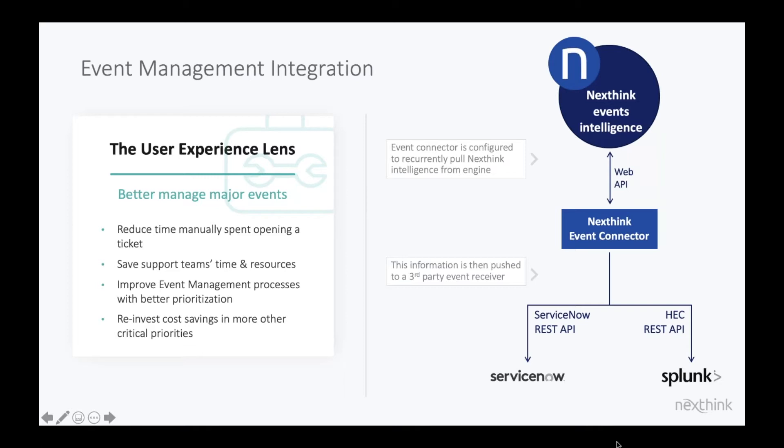So the important piece here, absolutely the user experience lens coming into the event management module inside ServiceNow. Giving you the ability to better manage major event outages that you may experience across your organization.